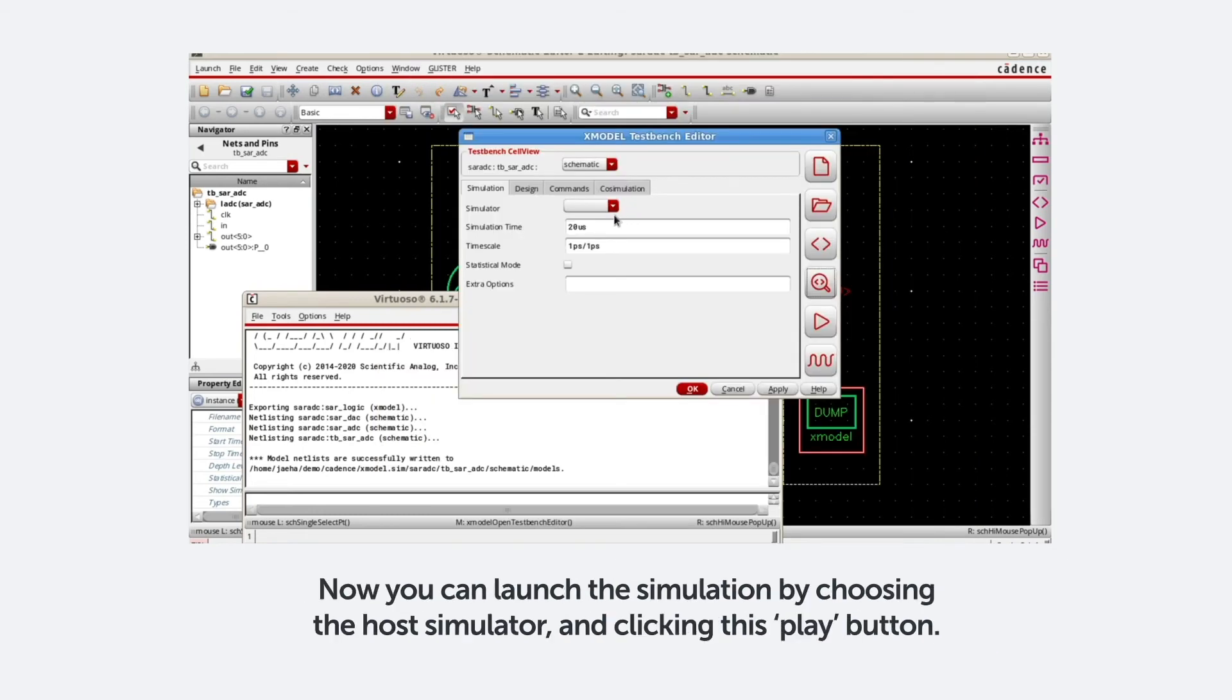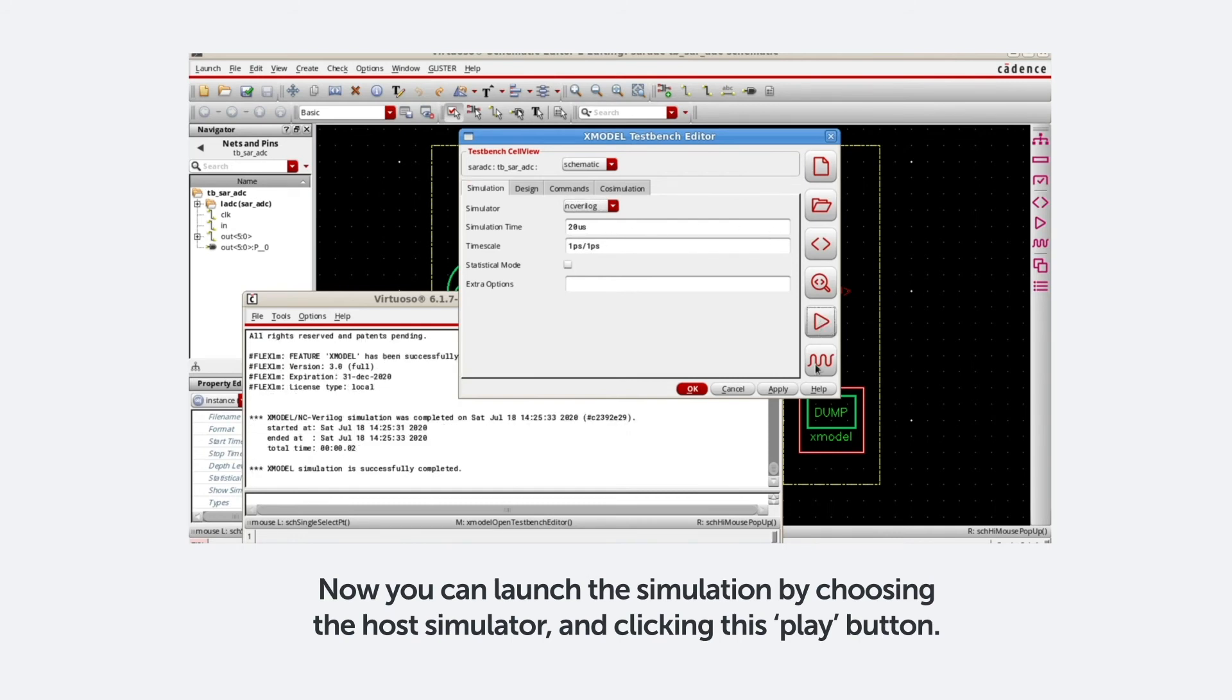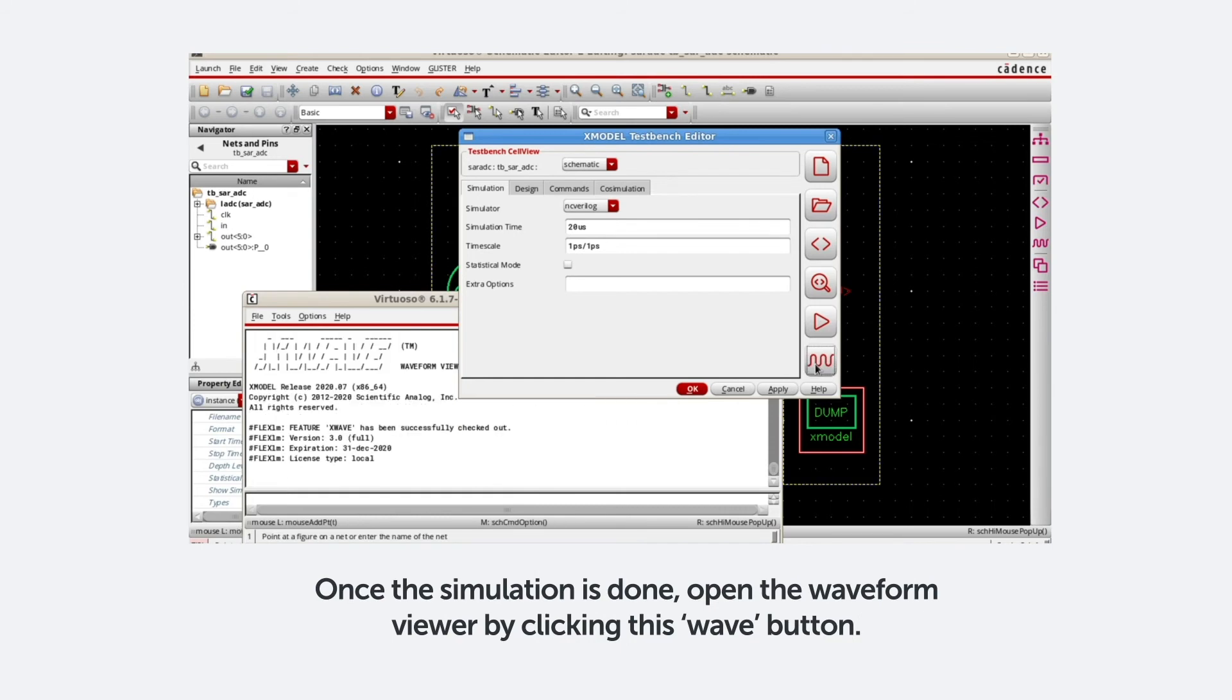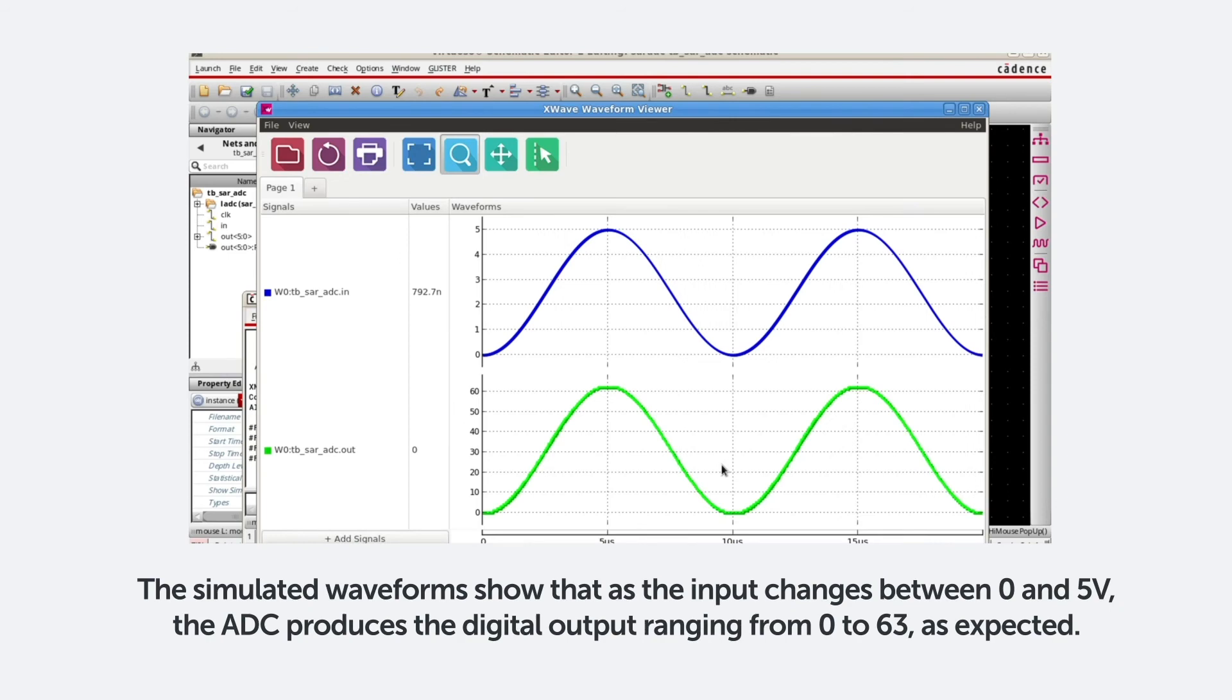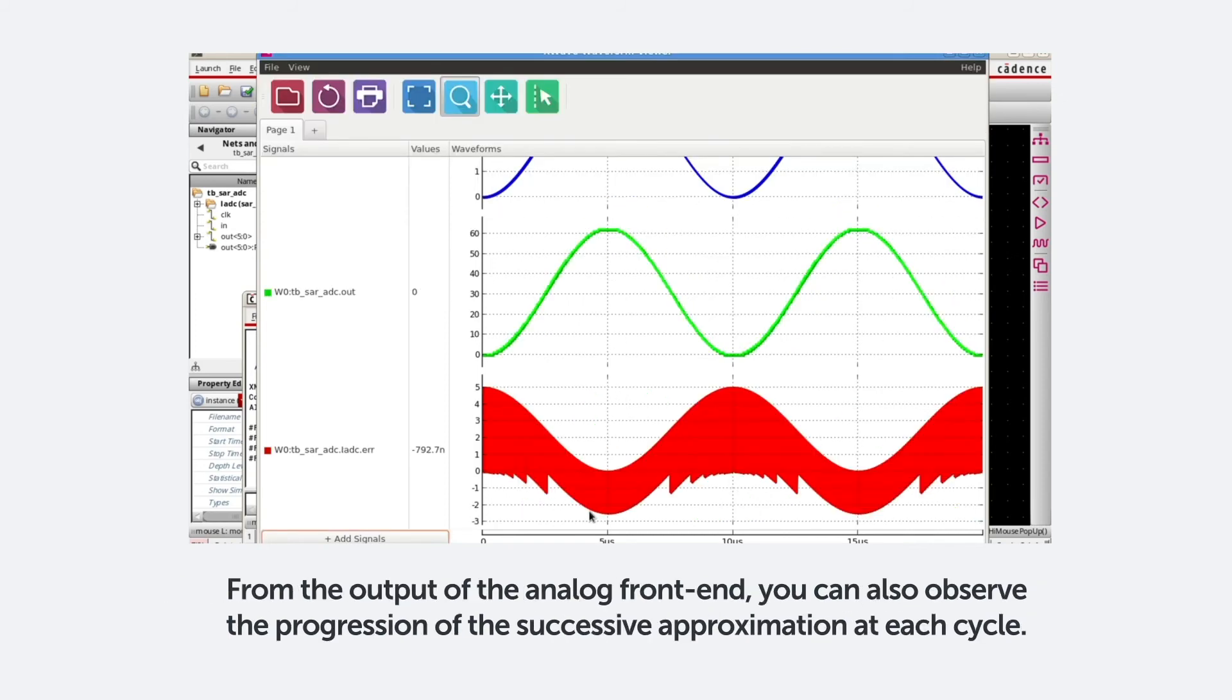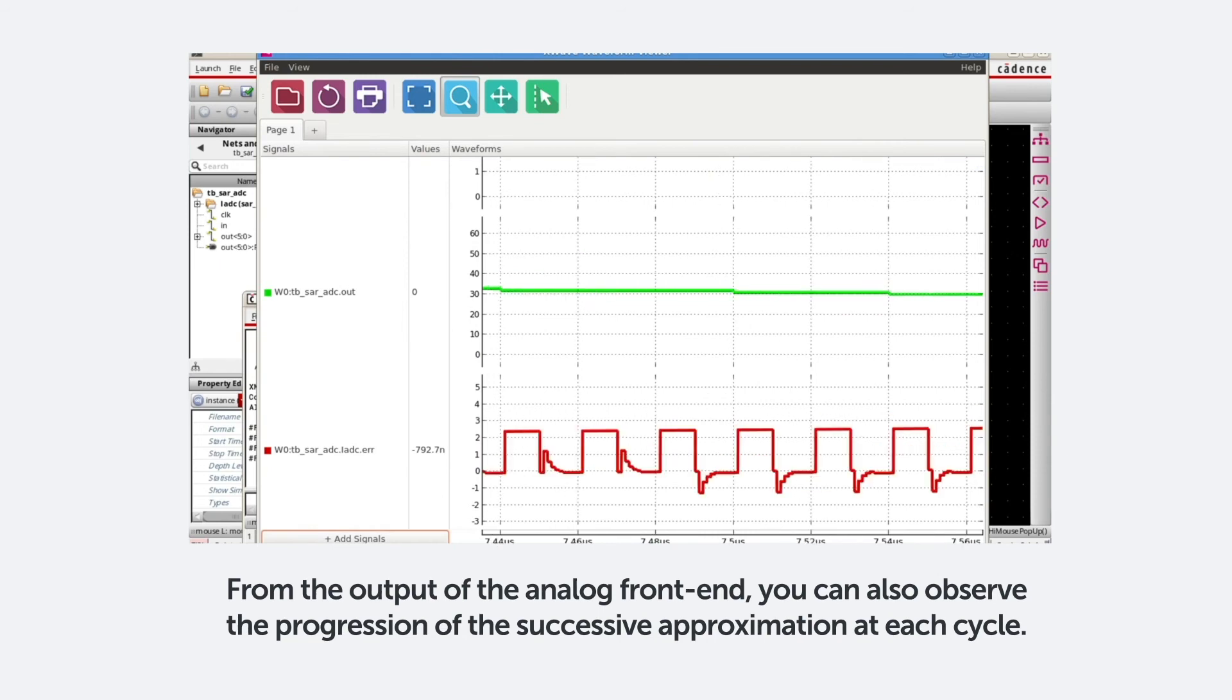Now you can launch the simulation by choosing the host simulator and clicking this play button. Once the simulation is done, open the waveform viewer by clicking this wave button. The simulated waveforms show that as the input changes between 0 and 5 volt, the ADC produces the digital output ranging from 0 to 63 as expected. And from the output of the analog front end, you can also observe the progression of the successive approximation at each cycle.